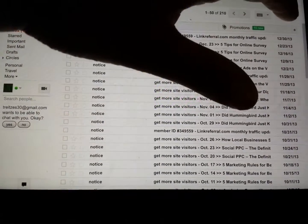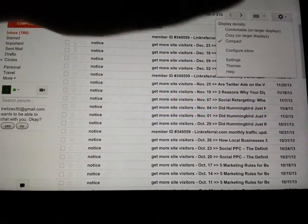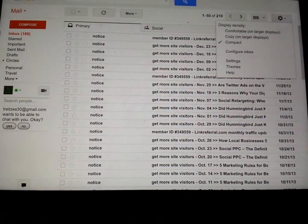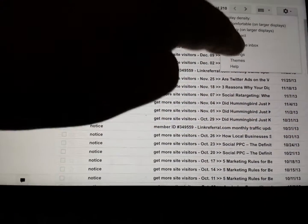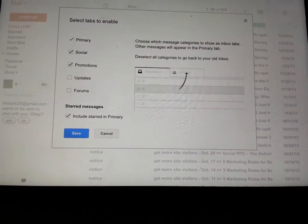So what you do is, at the top right here, you click on the little wheel, and then you go down to Configure Inbox.